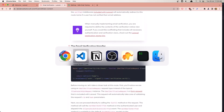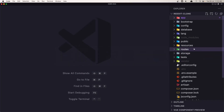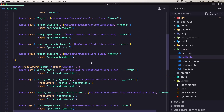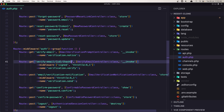If you go into the routes/auth.php file, here we have the verify email route, the verify email ID and hash route, and the email verification notification route.